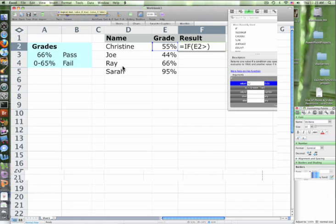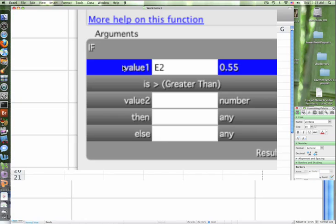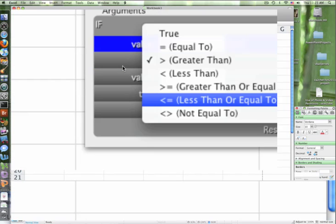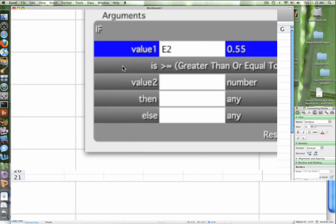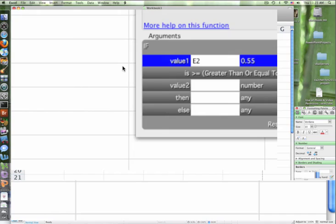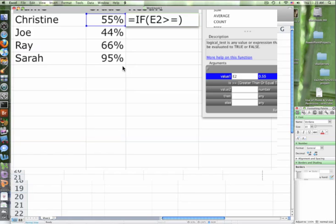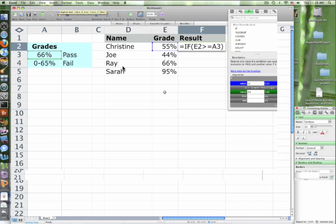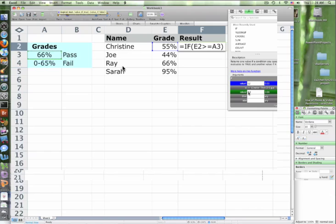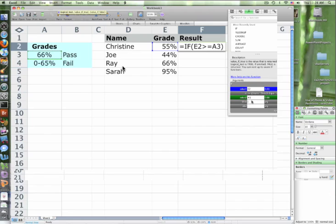So it's greater than or equal to what now, Hosanna? Or give me a cell reference. Good, A3. And the reason why we don't type in 66% in the formula is because what if next year they change the standard? Now, to be able to pass, you need a 68. So all we would have to do is change A3, and then it would automatically adjust our grades. Okay, so A3. So if this is greater than that, then what? Yes, but you're not going to type it in, right? You're just going to click on a cell reference. Pass. Else. What? Fail.